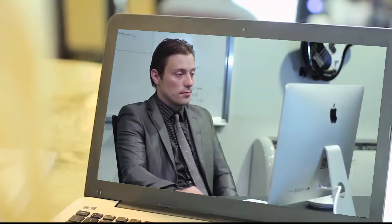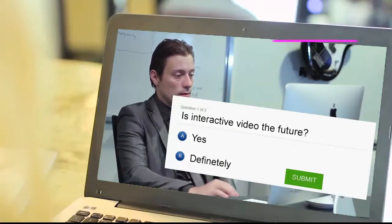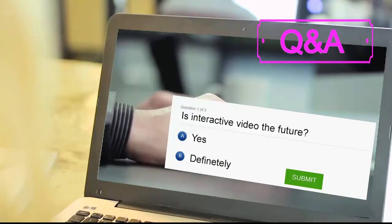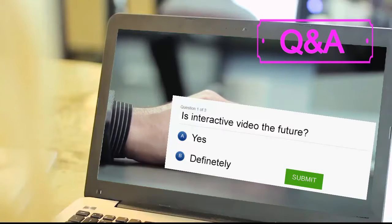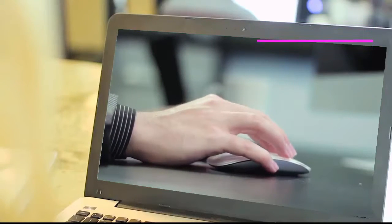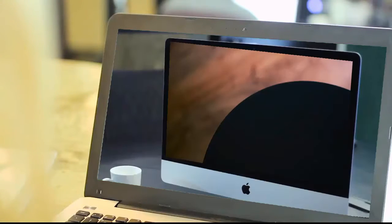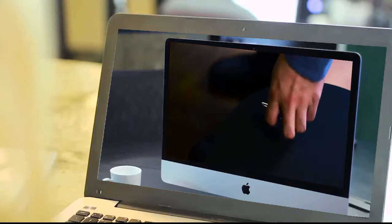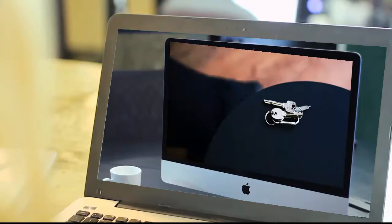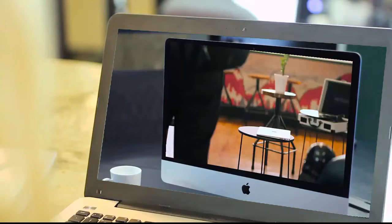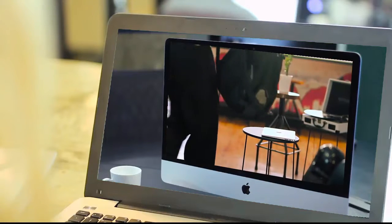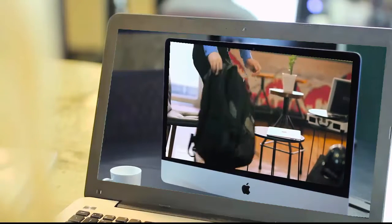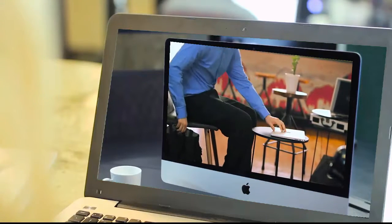By using clickable buttons, you can engage viewers by asking them questions, and their responses can go right into the database for marketing lead generation, and can take the viewer to another part of the video based on their response.